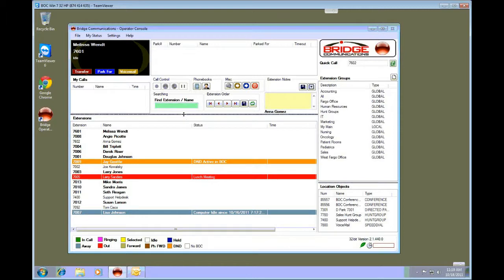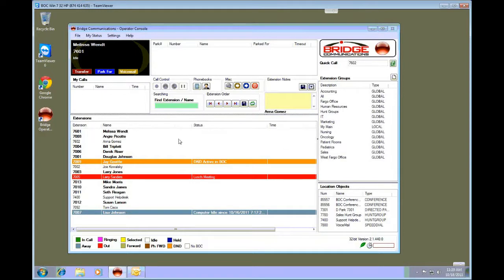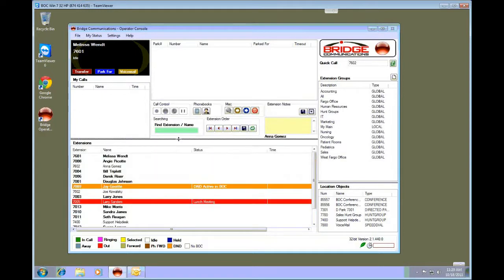For example, if I want to increase the list size of my calls and parking lot, I simply drag down the extension. As you can see, the my calls and parking lot are now bigger.